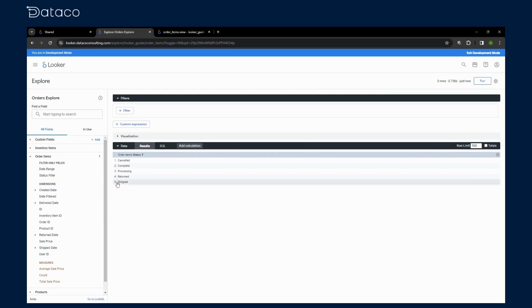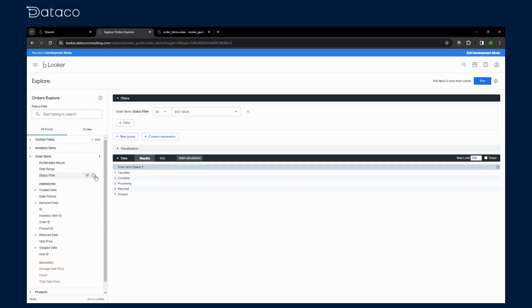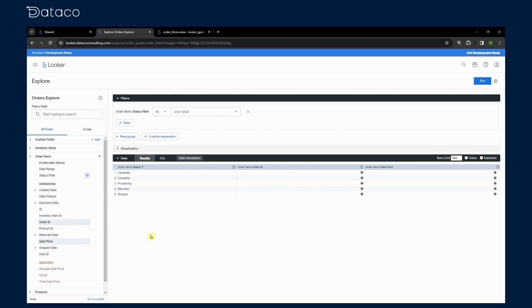When a user selects a status in the filter, it dynamically adjusts the query to include only order items with that status, even though status isn't visible in the report.